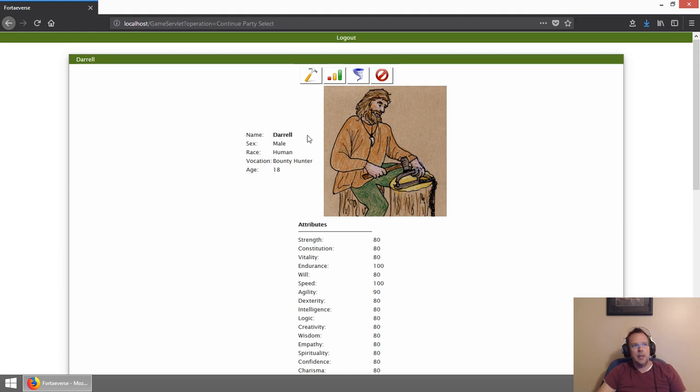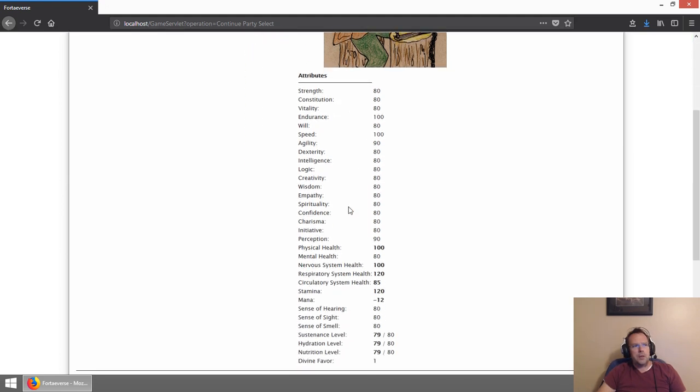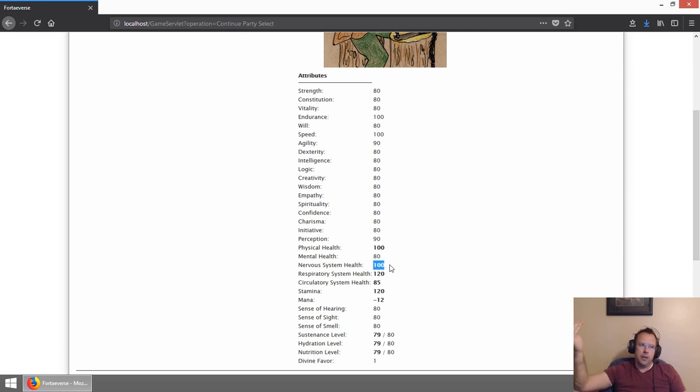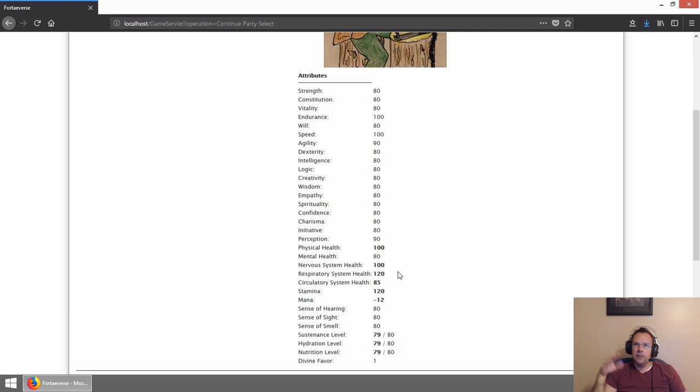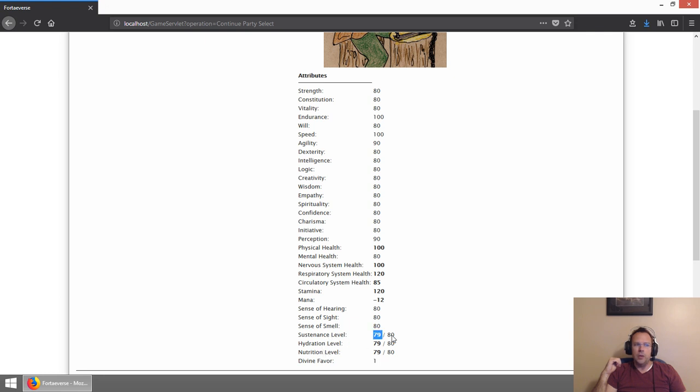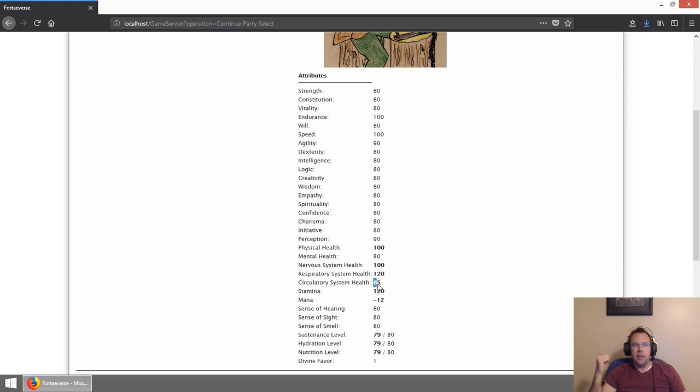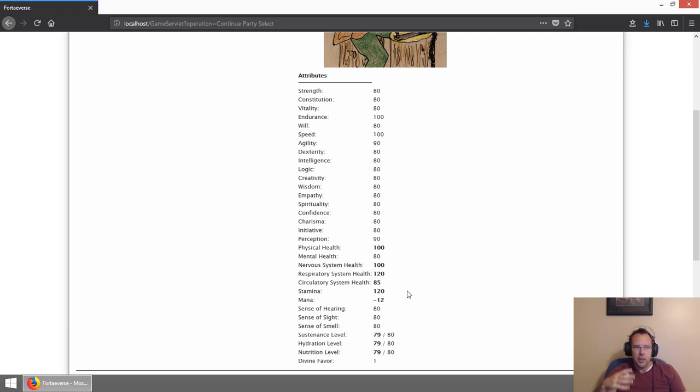So you can see another enhancement is some of the text will appear bold if it's modified higher than or lower than what it normally should be for this given character. Or if it's different than what the base value is. For example, my sustenance, hydration, nutrition is lower than the max that it can be. These are bolded because they've been adjusted because of attributes like constitution, vitality, and different things of that nature. And I have all that integrated as well.